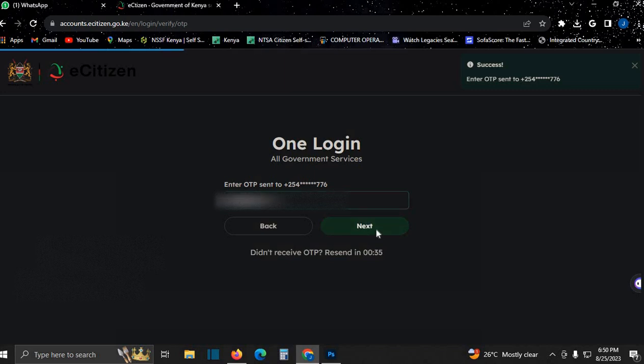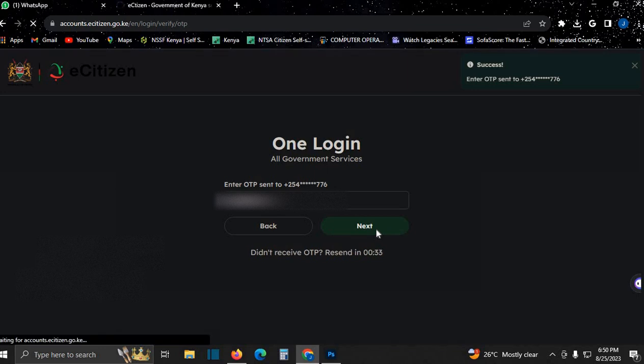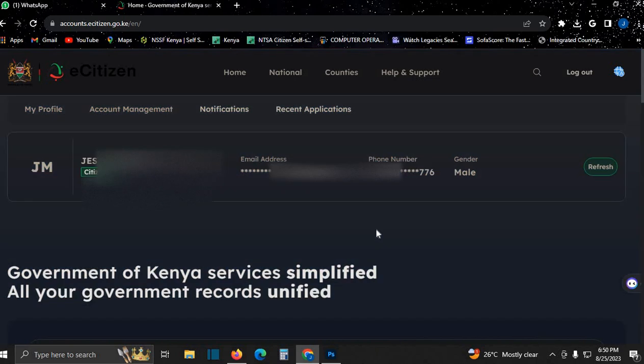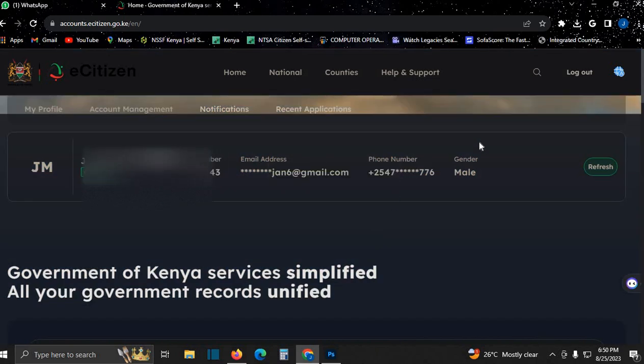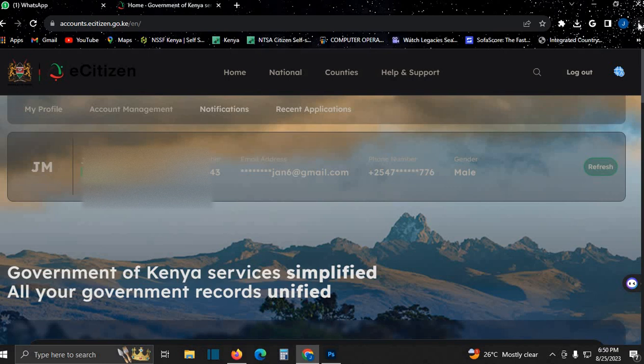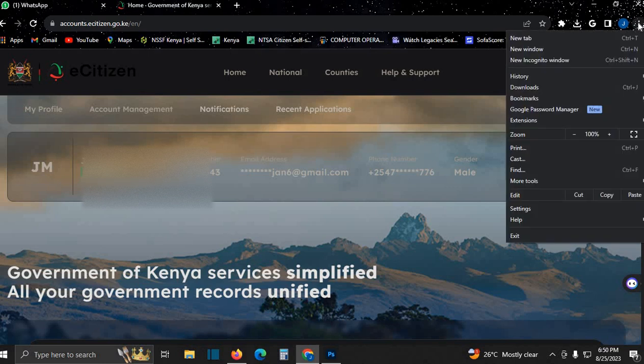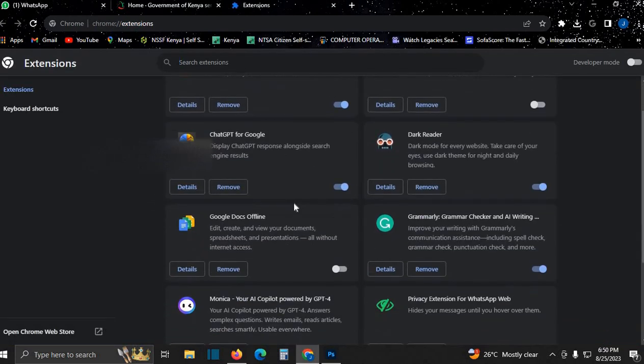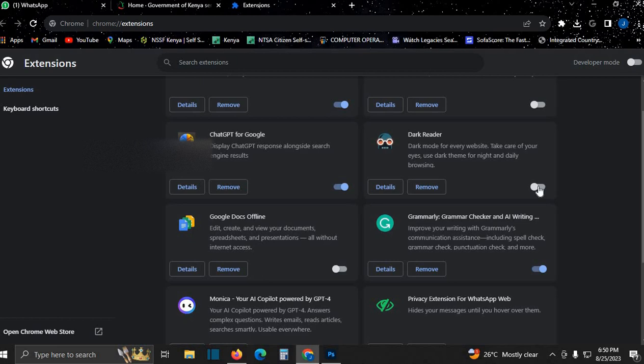Let's proceed. I know you're wondering why my e-citizen account is dark. Well, I'm using dark mode with an extension. Let me show you the extension I'm using. Come here, manage extensions. See this Dark Reader? Let me turn it off so you can see the video more clearly. But there's no need, I've just shown you. Let's proceed.